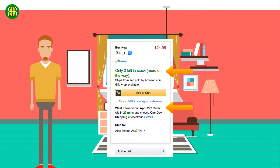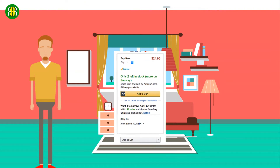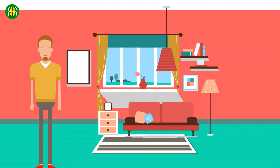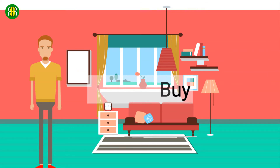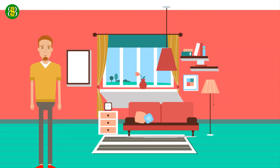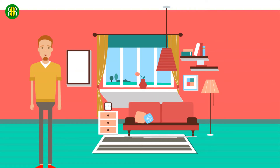Those two things alone make you want to buy. And then Amazon did one thing which is absolutely brilliant — their patented one-click buy technology. They have hundreds of millions of credit cards on file. You don't even need to enter your credit card number; you just click once and it's done.